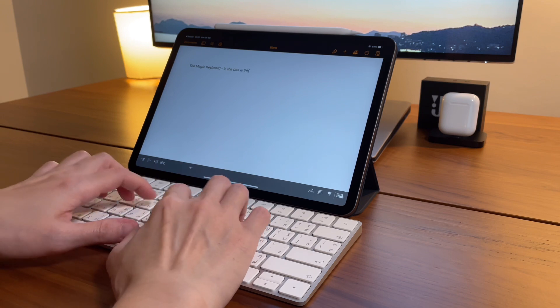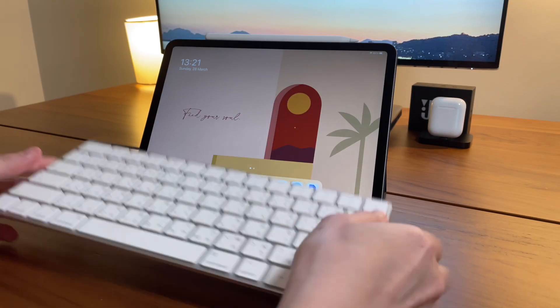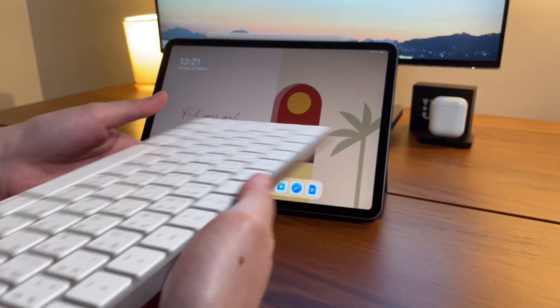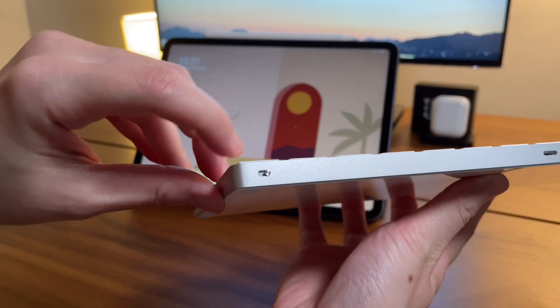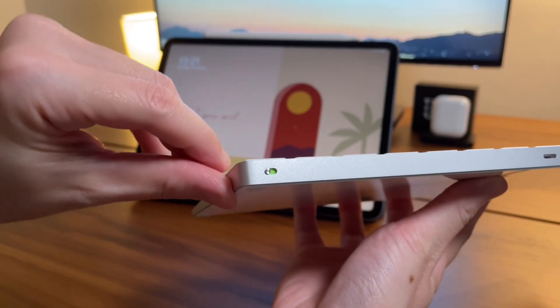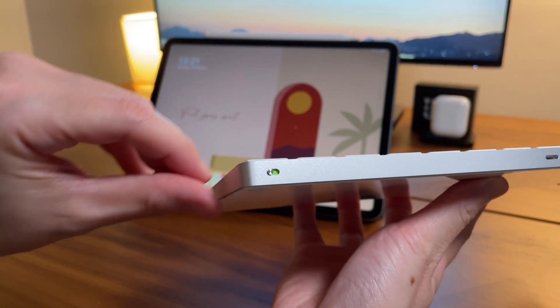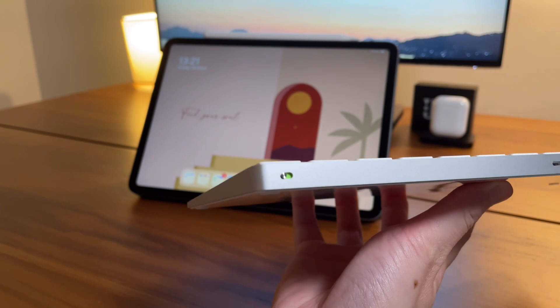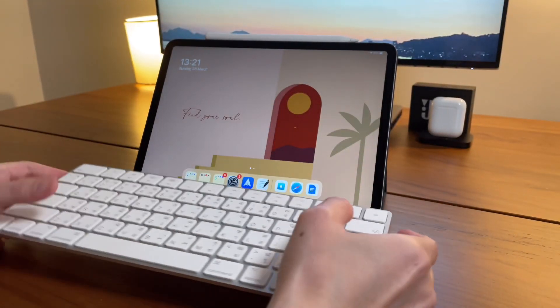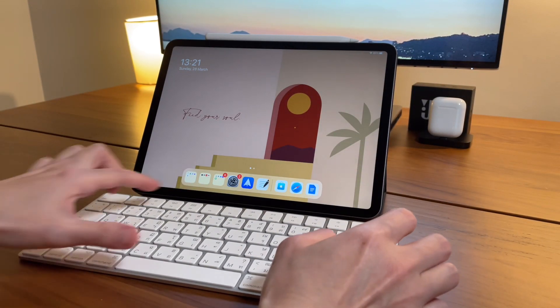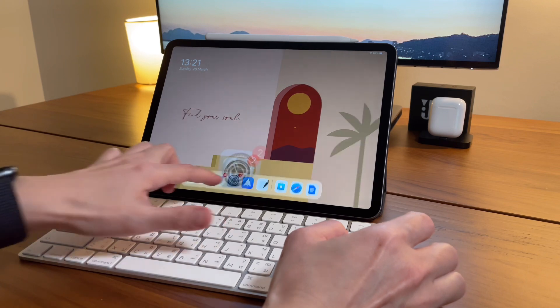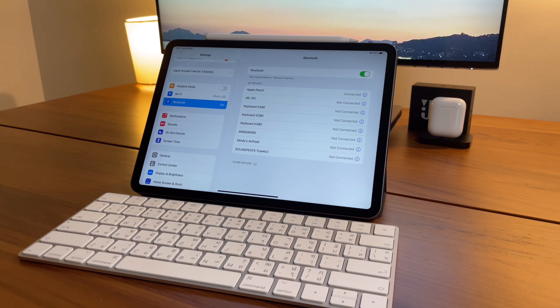As for this wireless Magic Keyboard, I need to pair it by Bluetooth. Here's the process I do: First, I turn on the keyboard - the power button is here at the back and the green color shows it's on. Second, I need to pair it to my iPad by going to the Bluetooth settings.